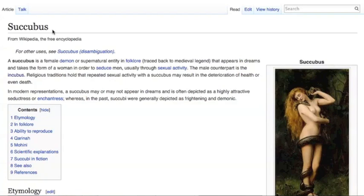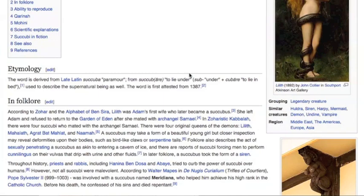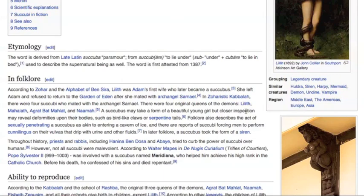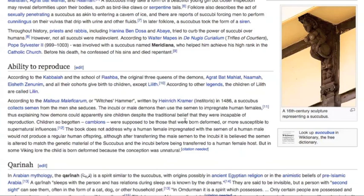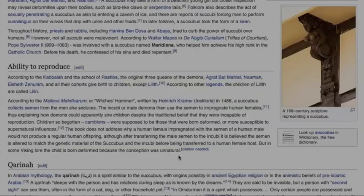A succubus is described as a female demon or supernatural entity that typically appears in the dreams of men and takes the form of a woman in order to seduce them through sexual activity. Although a succubus may take the form of a beautiful young woman, closer inspection may reveal deformities such as bird claws or serpentine tails. In many cultures, sexual activity with such demons — succubus for men, incubus for women — were believed to have begotten children with deformities or unexplainable abnormalities, believed to have been deformed because of their unnatural conception.